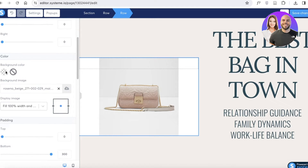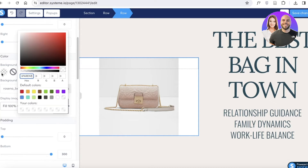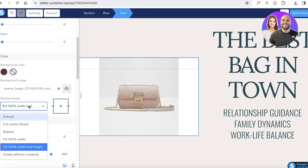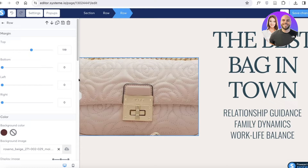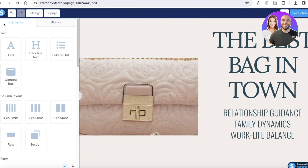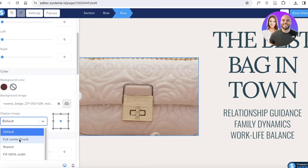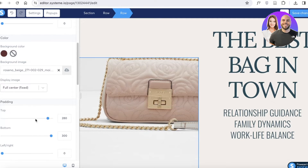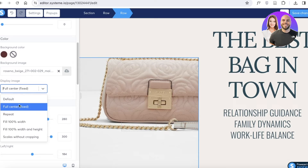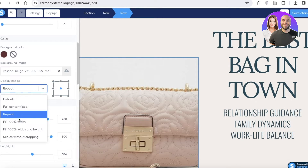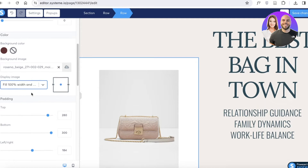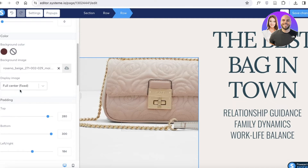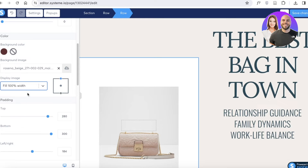You can add a background image or background color and adjust the opacity. The left panel shows settings for the overall image size. Going into the section settings, you can control how the image appears — center alignment, full 100% width and height, scale without cropping, or default. I'll go with 100% width and height.